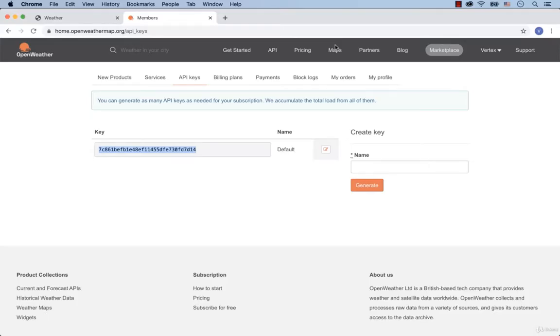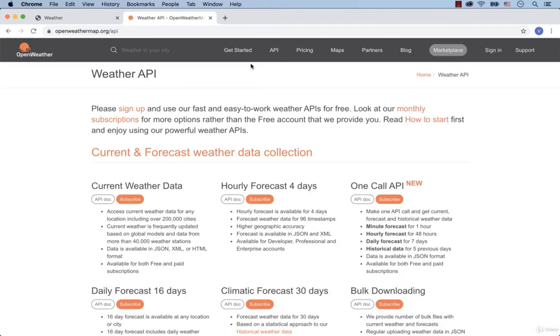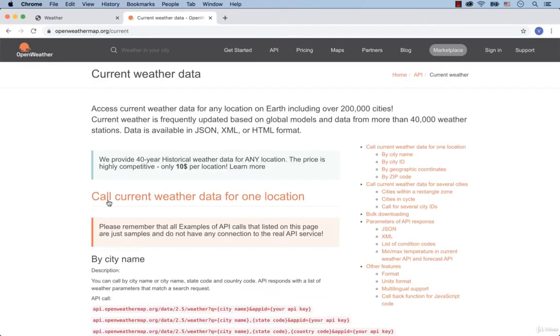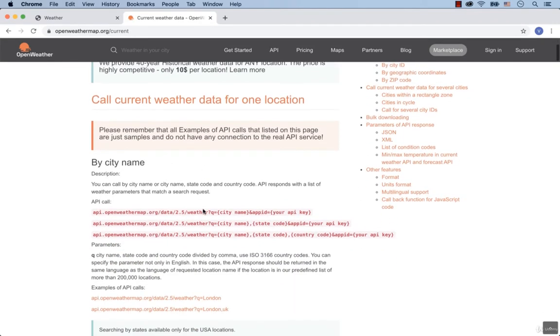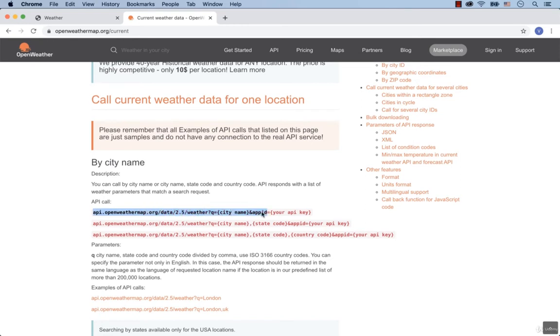Alright, now select API. After that, click on API Dock. So here's the documentation for our API. Right here we see city by name. To get the weather details by city name, we need to use this URL address. We have to insert the necessary city and the API key that we've just added to the script.js file. So copy this URL.